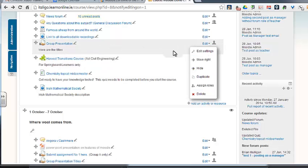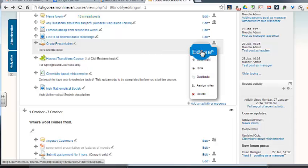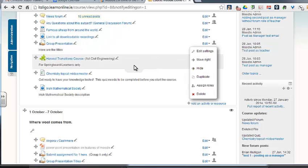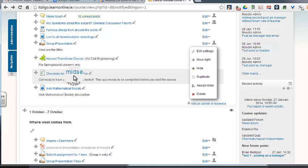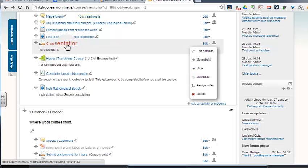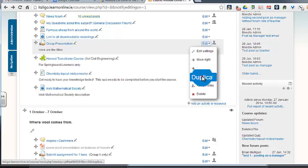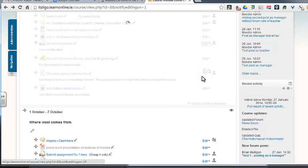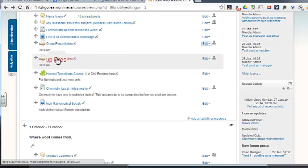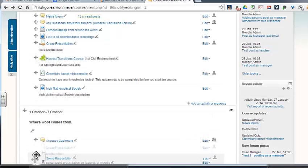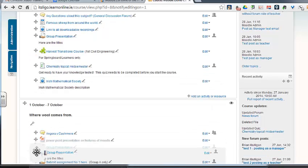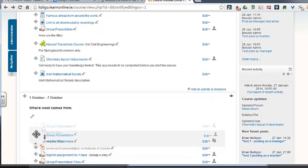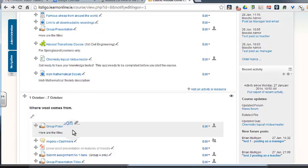One thing I'd like to show you about this is a new one in the last few versions is the duplicate. That means you can take an item. So if you have an item say a discussion forum or maybe an assignment submission that they have to put in every week, let's take this one here, group presentation, we'll duplicate that. And then they have to do that assignment another week, so we would take that and bring it in to another week, put it in here.